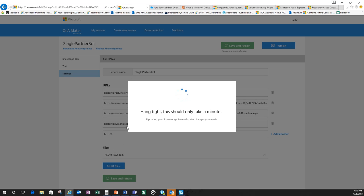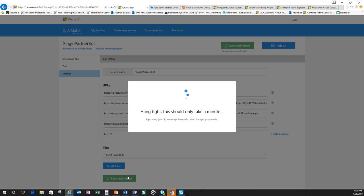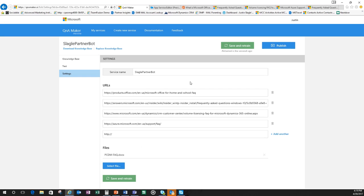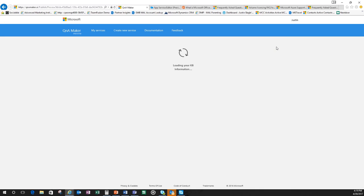Now I've got a knowledge base. So what I'm going to do is I'm just going to save and retrain. It's going to take the knowledge base and take the updates that I've put in and it's going to be ready to publish. Now, at any point, if I want to come back, if I go into settings here, you can see behind the bar I can put in more URLs, I can put in more files, I can put in more questions one by one, however I'd like to do that.